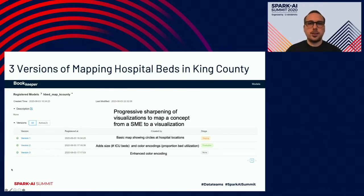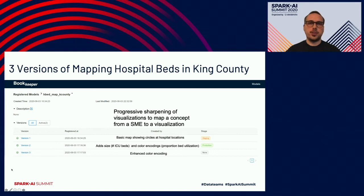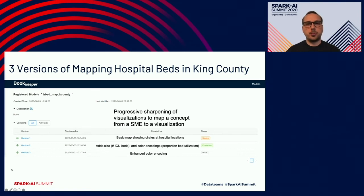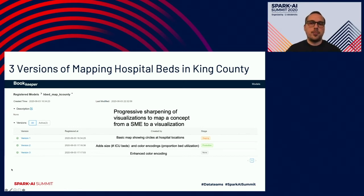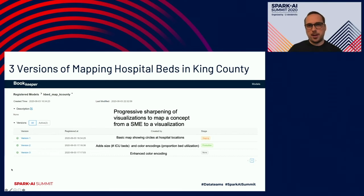Each of these versions represents a progressive sharpening, a progressive improvement of communicating this piece of information from one of those knowledge silos to another, in a way that is more broadly usable by the organization to support patient care. Maybe version one — the experts in visualization have just enough understanding of the scenario to have a map of the geographic region with dots representing the hospitals.